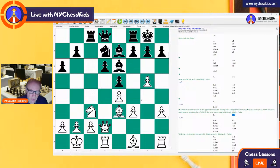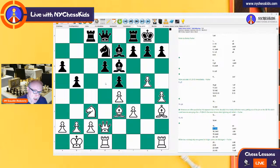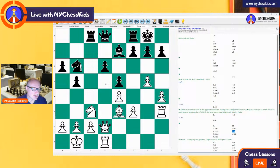Knight d7, and here we start with the strategic moves: h4. The idea of h4 is not only to protect the pawn, but also to play bishop h3 and trade the bishop on e6. The bishop on e6 is protecting the square d5, and if you remove that bishop, the knight is going to be very comfortable in that outpost on d5. And that's exactly what happened: bishop h3, bishop takes, rook takes, and now knight b6.